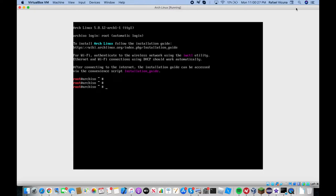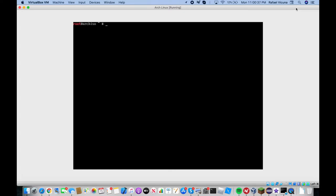Now if you have Manjaro or Antergos or any Arch derivative, this should also work because they're basically the same thing. What the multi-lib repository is: it contains 32-bit software and libraries that you can install on your 64-bit installation.